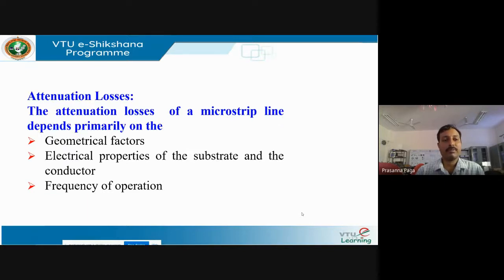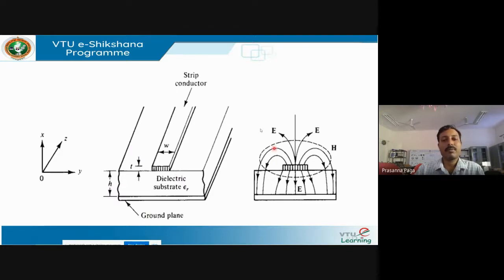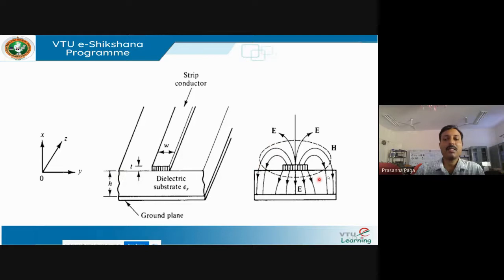The attenuation loss of a microstrip line depends primarily on three factors: geometrical factors such as length, width, and substrate thickness; the electrical properties of the substrate and conductor; and the frequency of operation. Consider the microstrip transmission line with substrate thickness h, a ground plane at the bottom, and a copper conducting strip on top with finite thickness t and width w. Once excited, electric and magnetic field lines surround the copper strip — the magnetic field is parallel to the electric field lines, distributed in concentric circles.